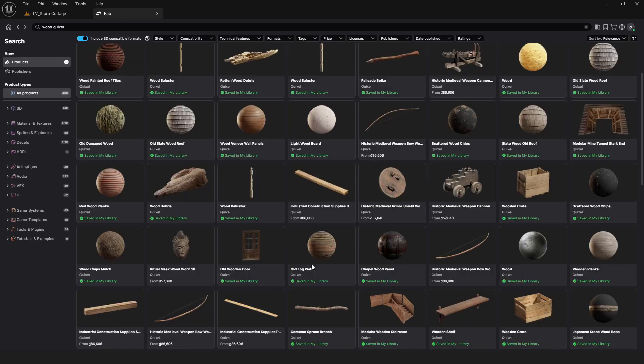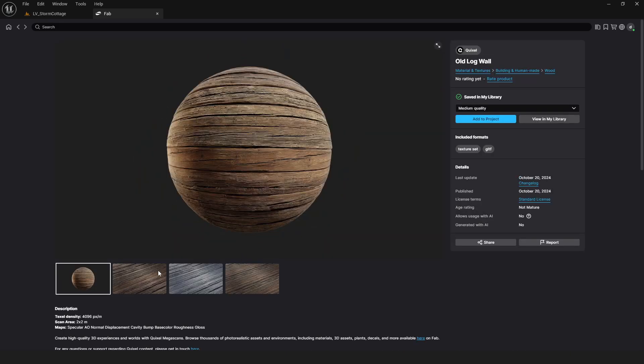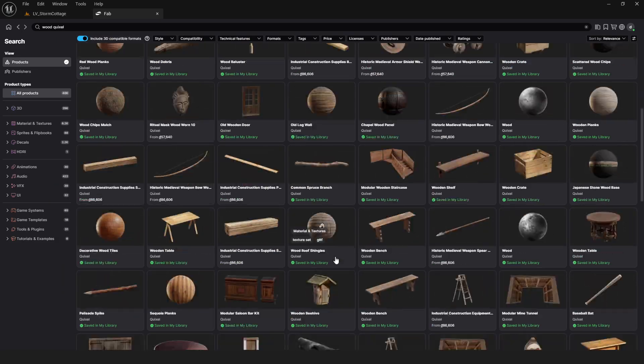I take a quick tour around Quixel to find materials for the house, things like wood, aluminum and other details.